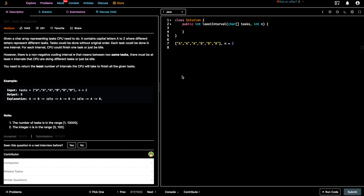Welcome to Let's Talk Algorithms. I'm Venktesh, and today we'll be solving the problem Task Scheduler. The problem statement is: given a list of tasks in the form of uppercase characters and a cooldown period n, after solving each task you must either wait the cooldown period or solve other tasks. We need to find the least number of intervals the CPU will take to finish all the given tasks.